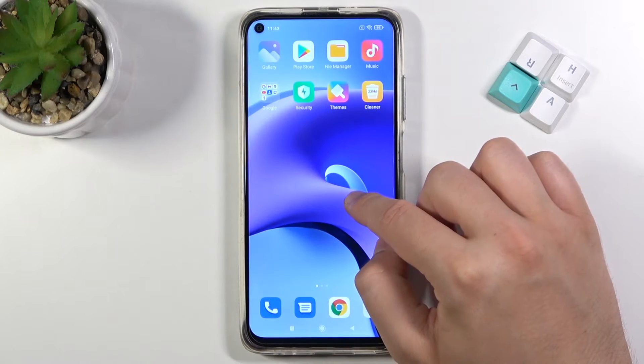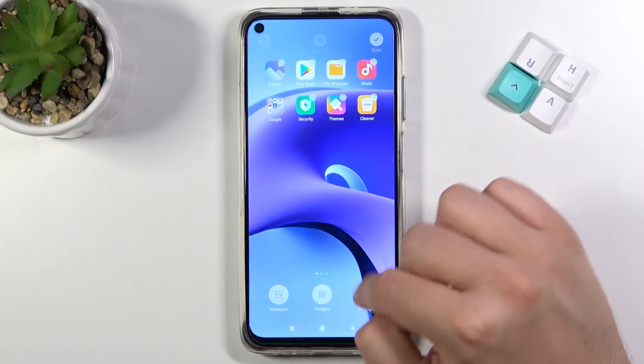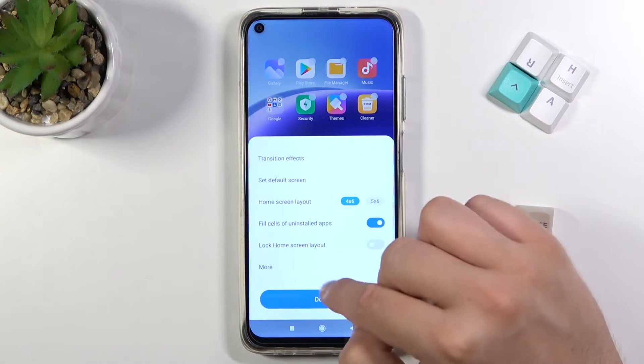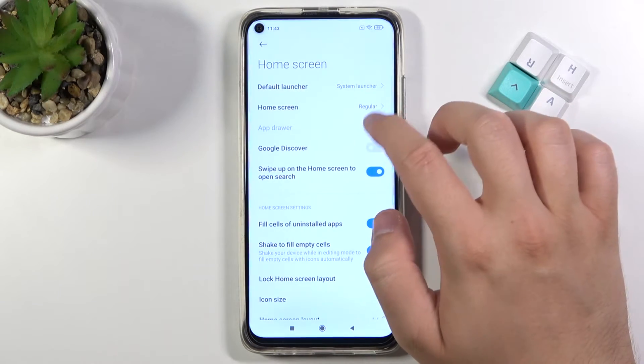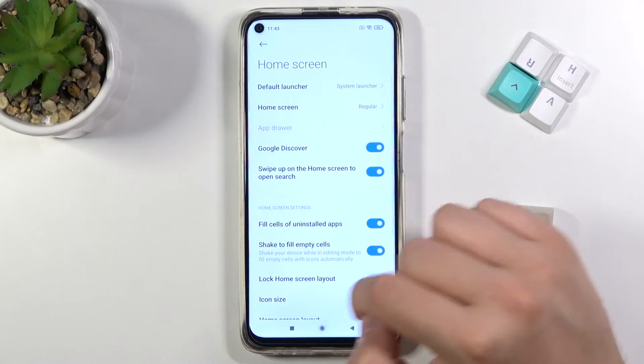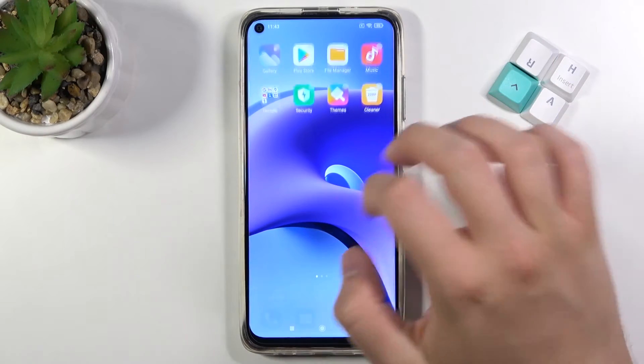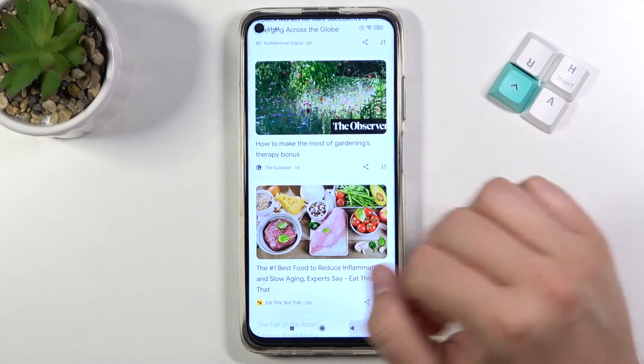When you want to get it back, just do the same and follow the same steps. As you can see right now it will appear on the screen.